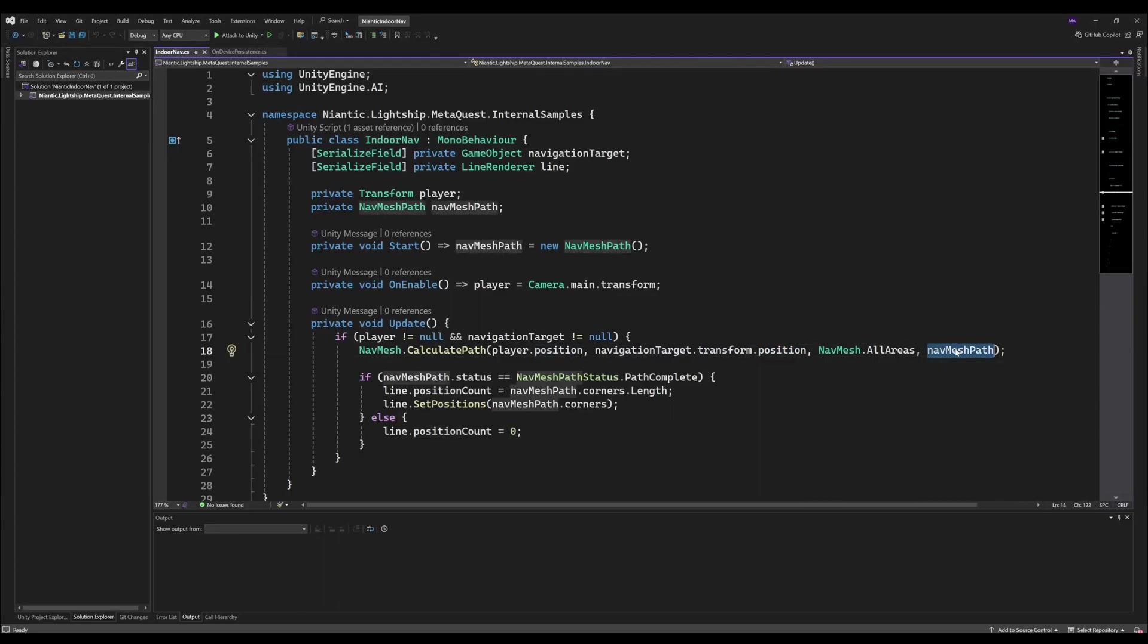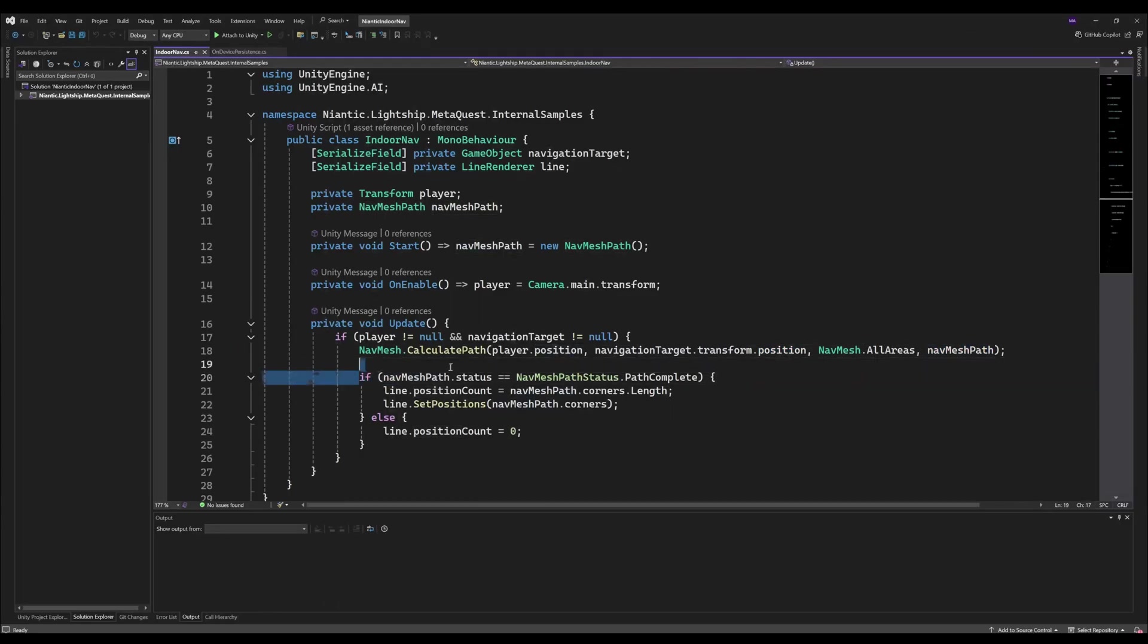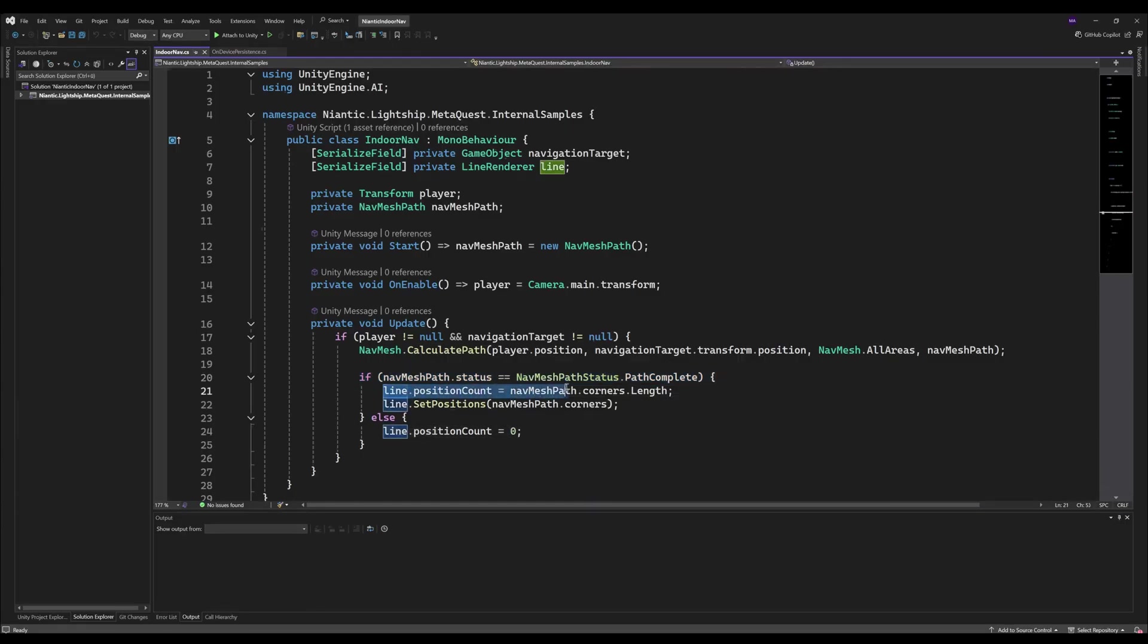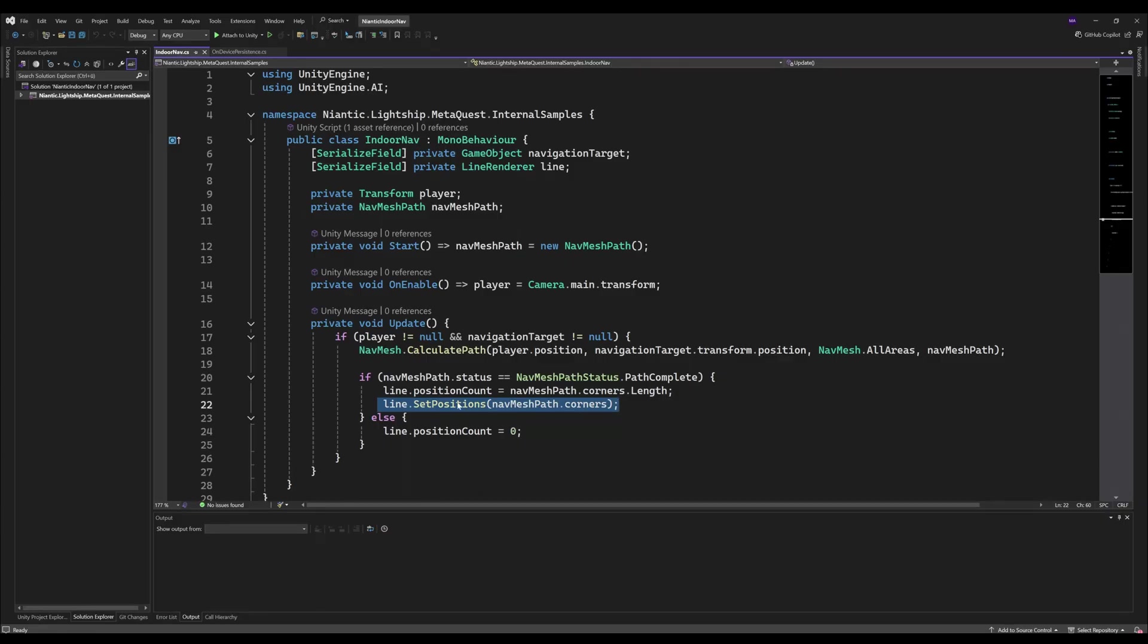Calculate the path from the current player position to the navigation target, all areas, save it into the nav mesh path. If the status is complete, the positions here, the corners length, will be set for the line renderer. It will show and update the navigation in real time.